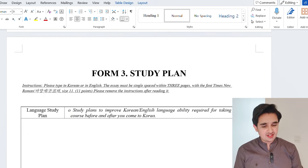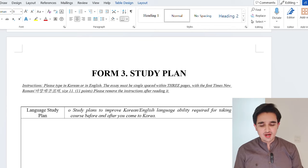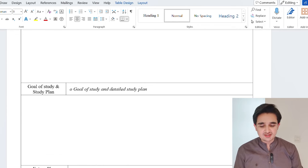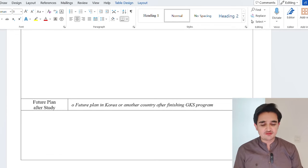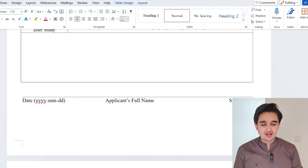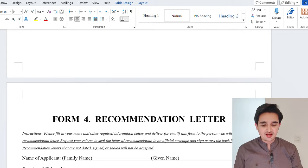Then you have to write your study plan. In the study plan, include your language plan, goal of study, and future plan. After finishing, take a print and write the date, applicant's full name, and signature.